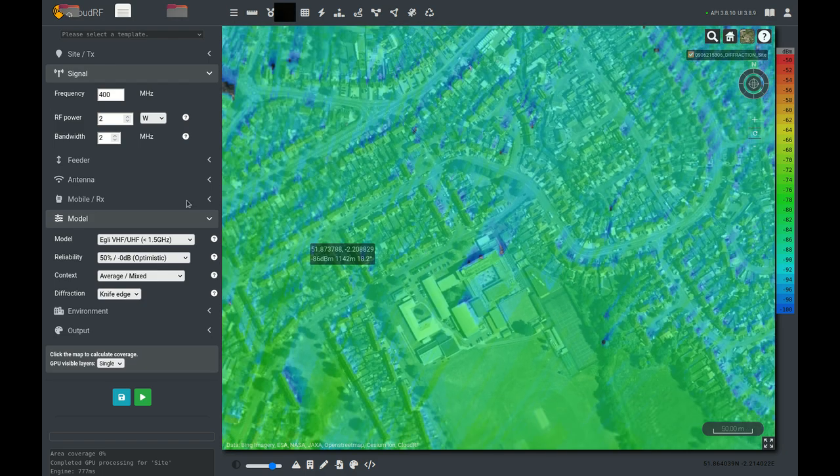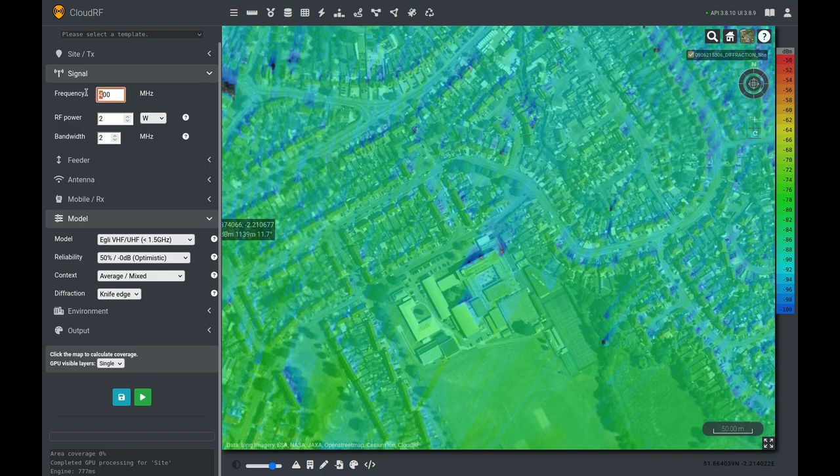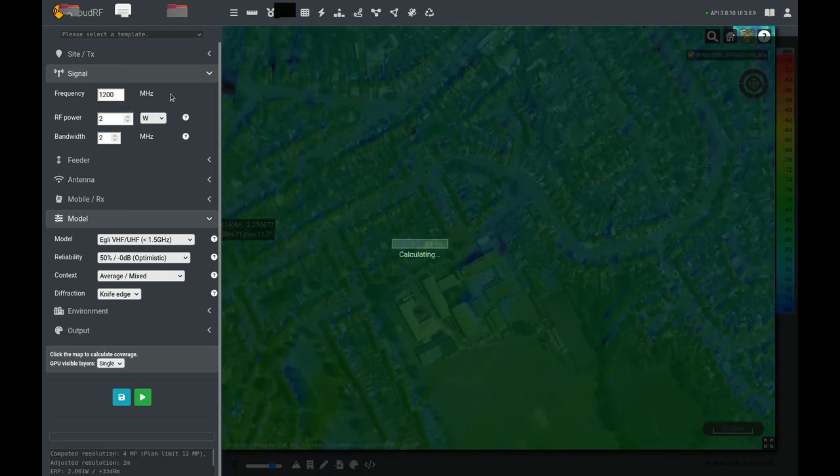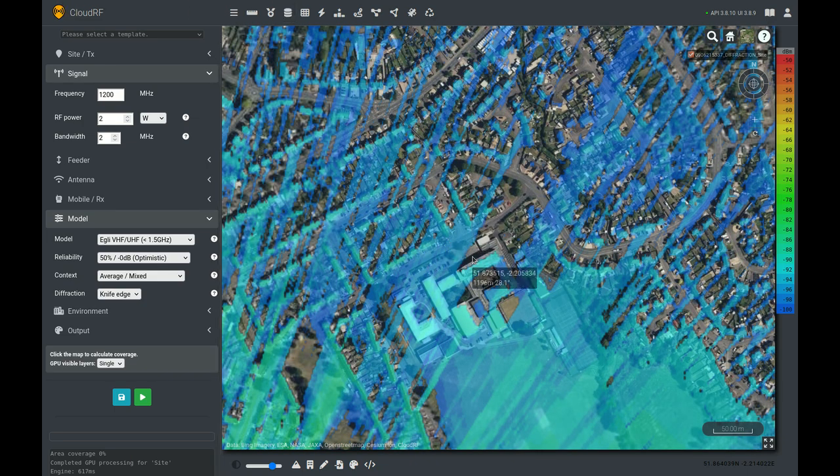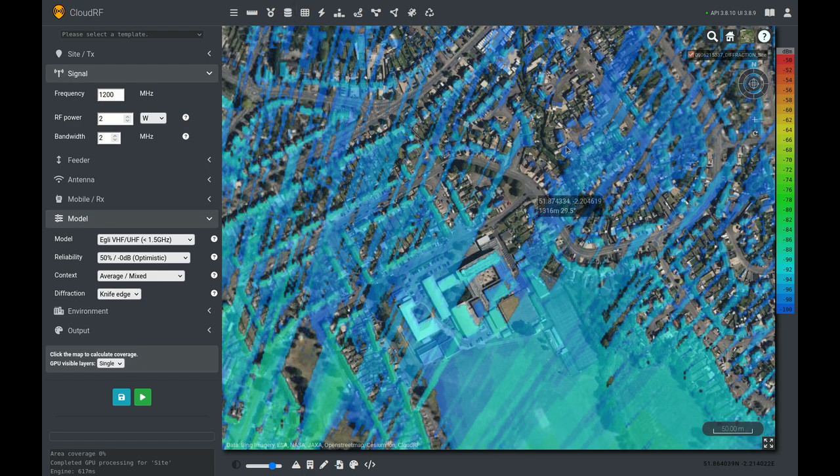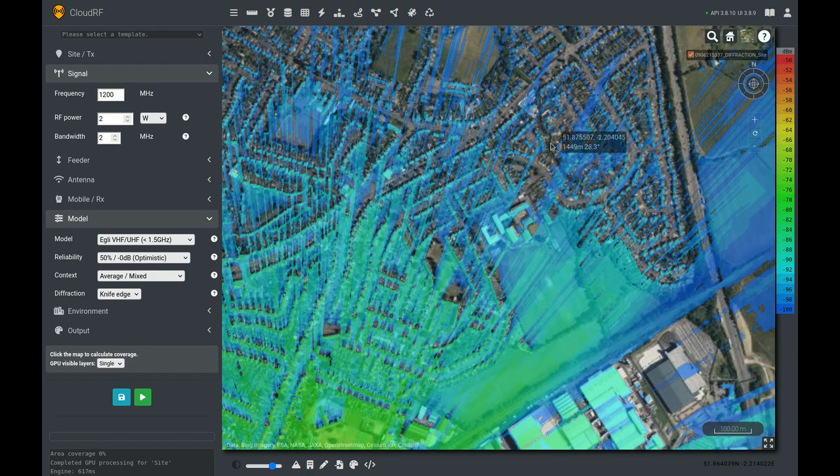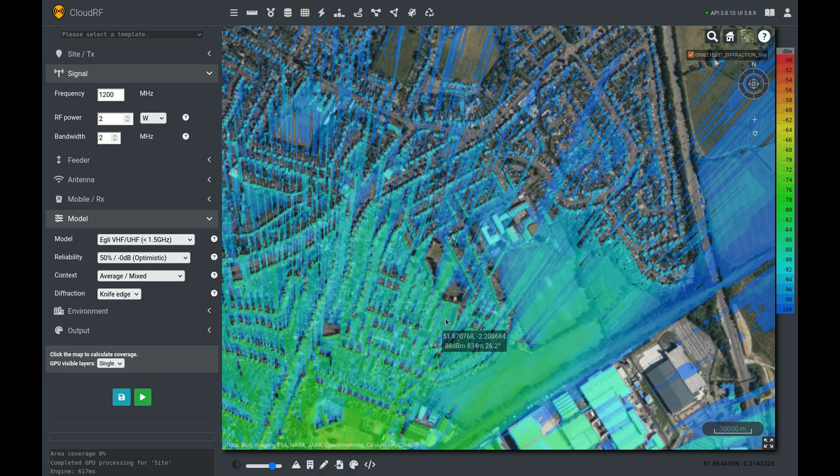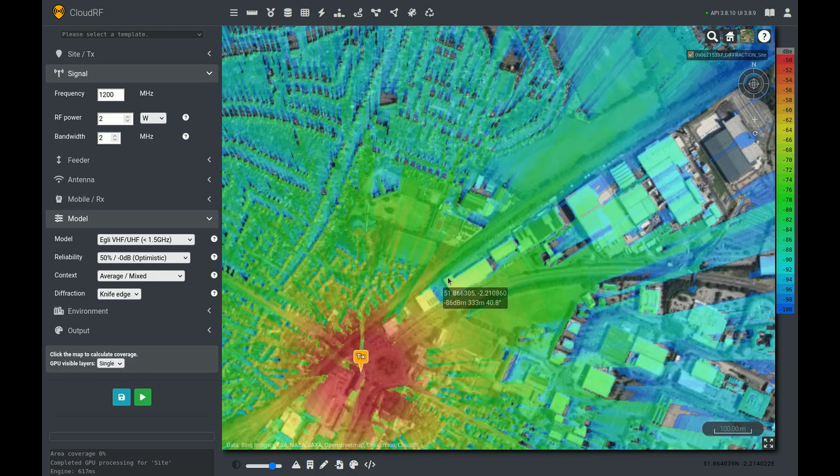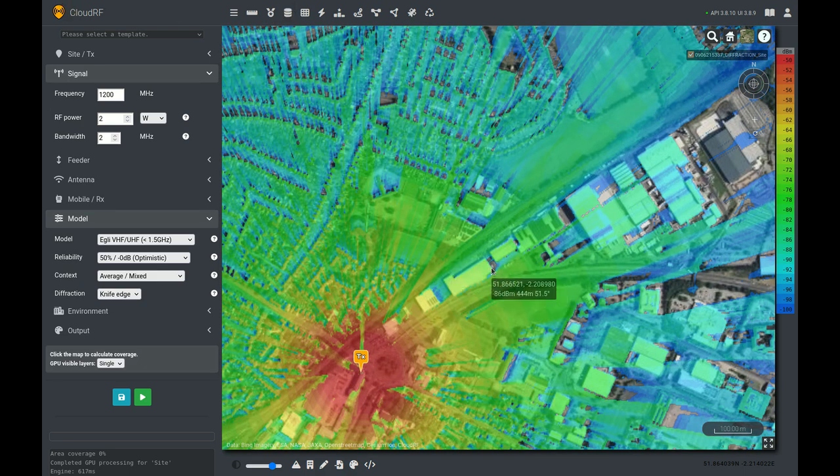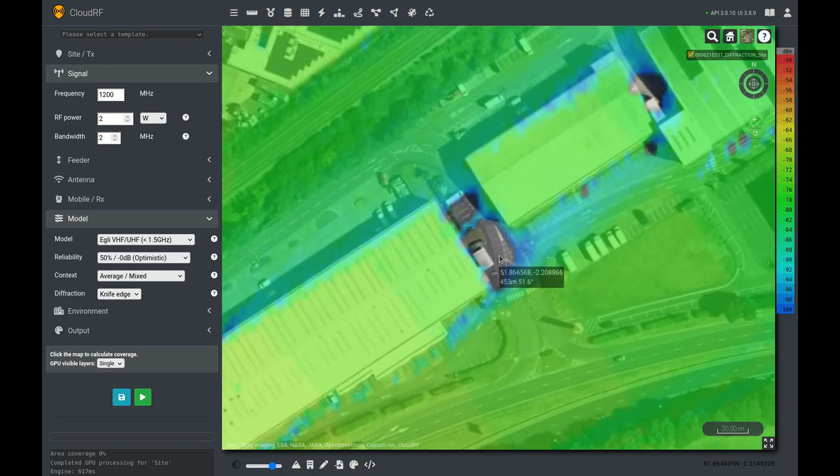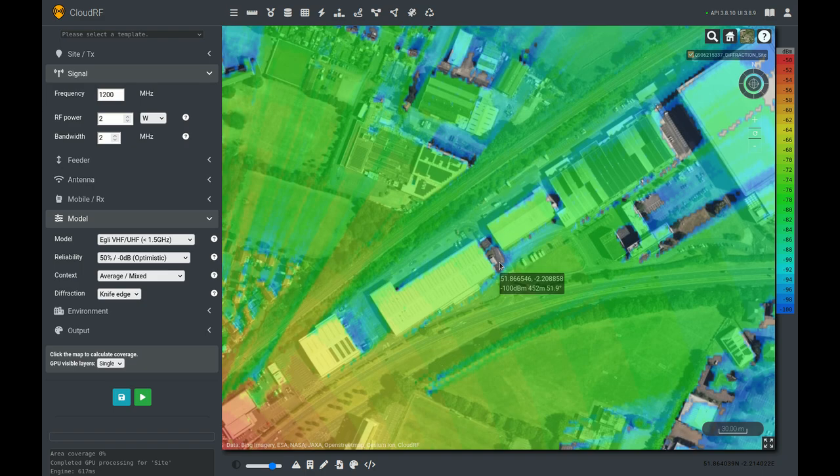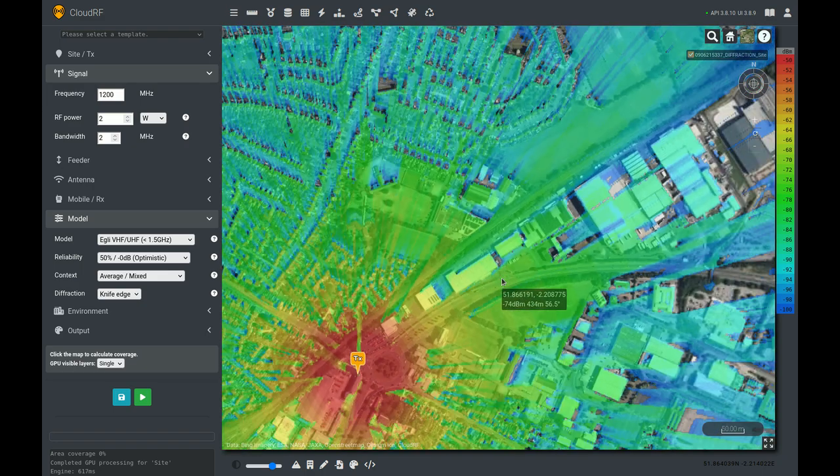And just to show you what happens if you go the other way, let's go up 400 from where we were to 1200. We started at 800, we're going up to 1200. Type in 1200 and repeat. Now the shadow is significant. Whereas that shadow before was just here, the shadow is now very significant. We've also lost quite a lot of coverage because the path loss has increased for this higher frequency. And that gap between those buildings, we can't get into that anymore. Not at that frequency. It's no longer workable.